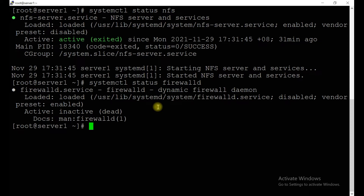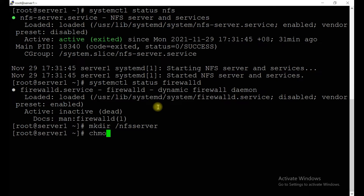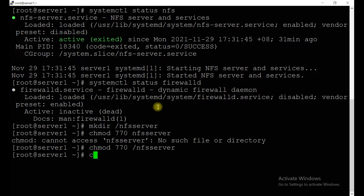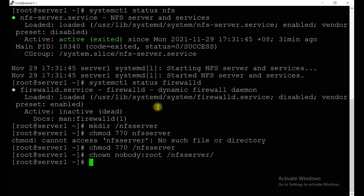Let's create a file system — mkdir /nfsserver. Then change the permissions: chmod 777 /nfsserver. We also need to change the ownership — it should be owned by nobody. So chown nobody /nfsserver.